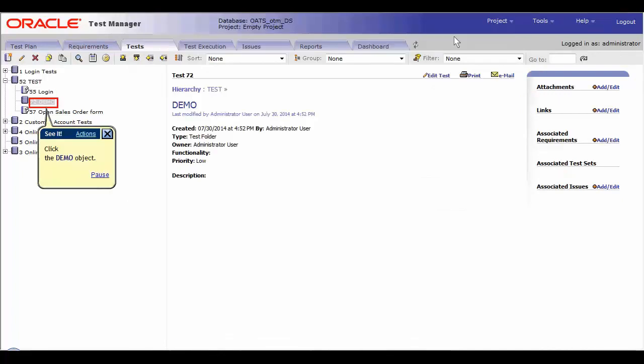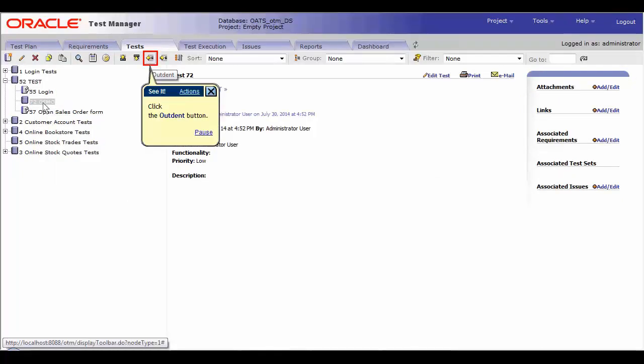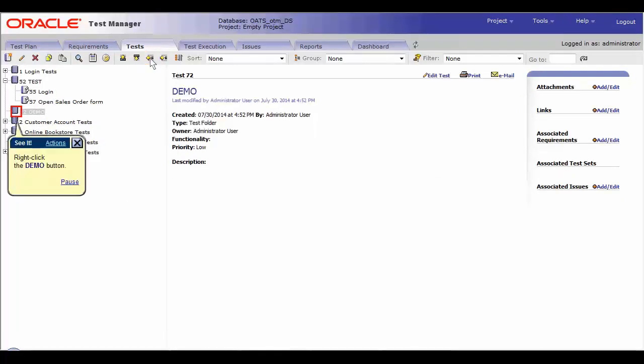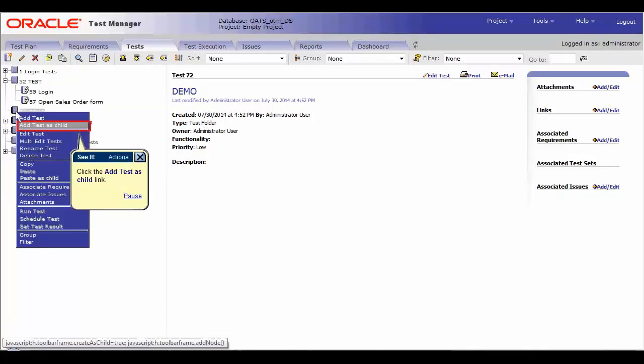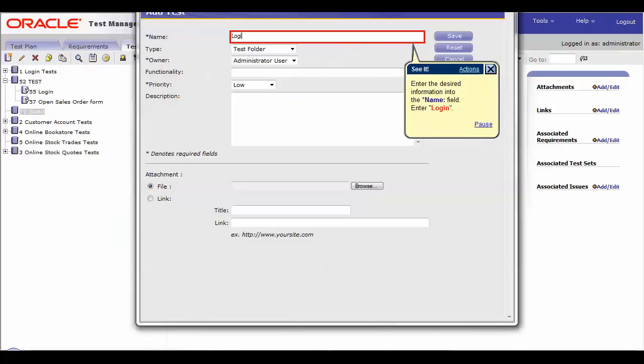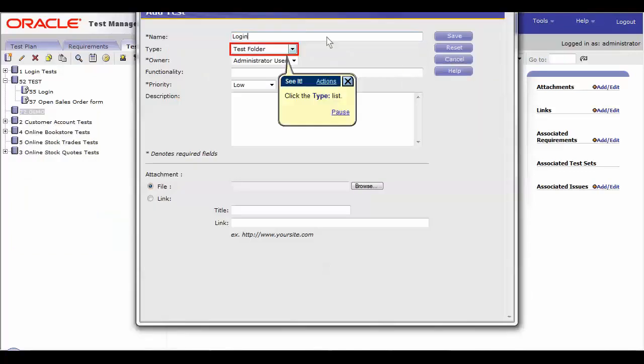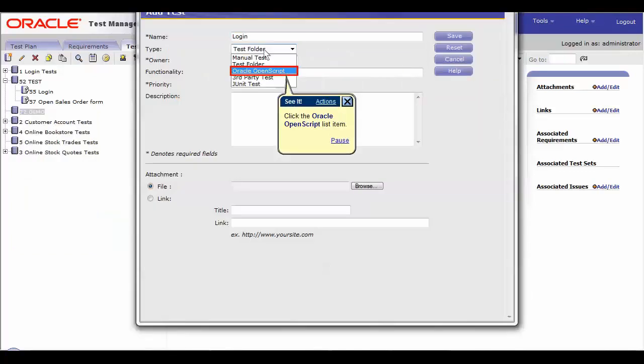Now, add OATS script into the demo folder by choosing the demo object and click on the add then button. Right-click on the demo button and click the add test as child link and enter the OATS script into the name field. For the purpose of this video, we will name it login this time.